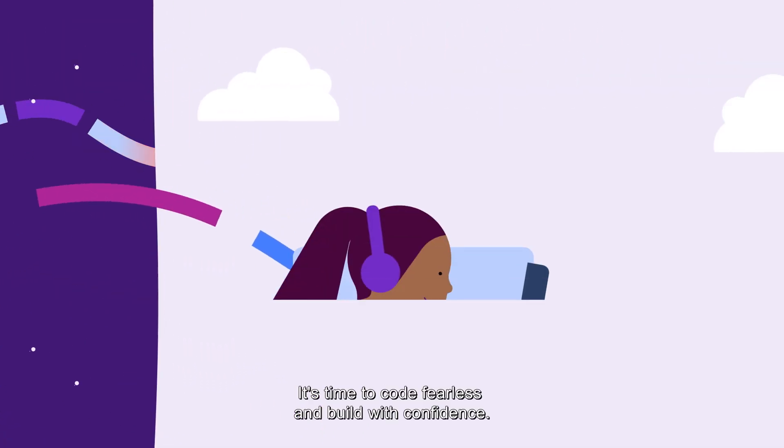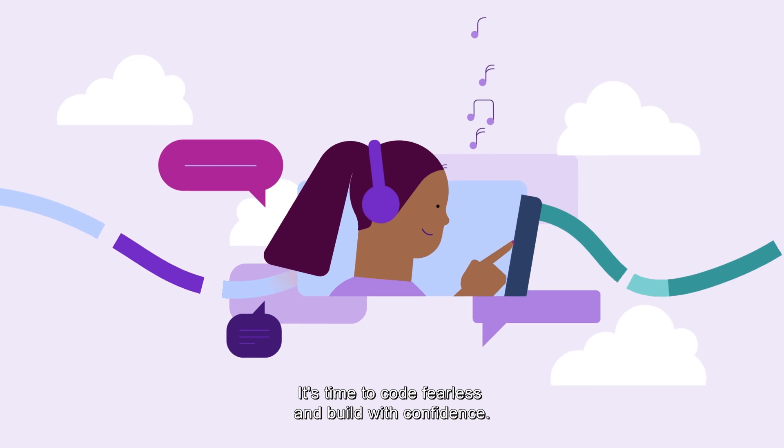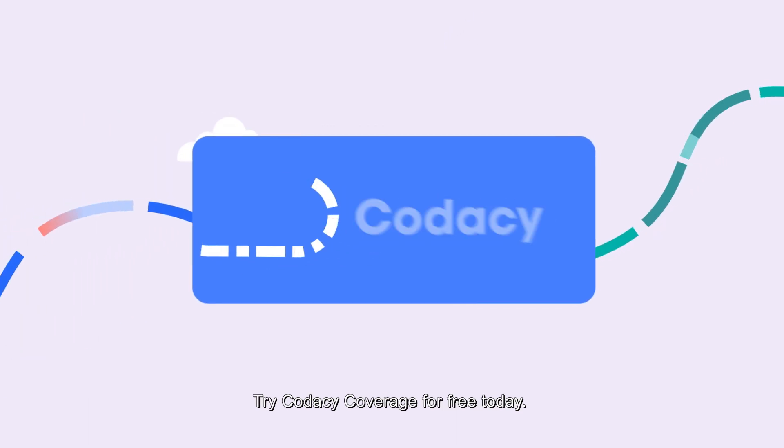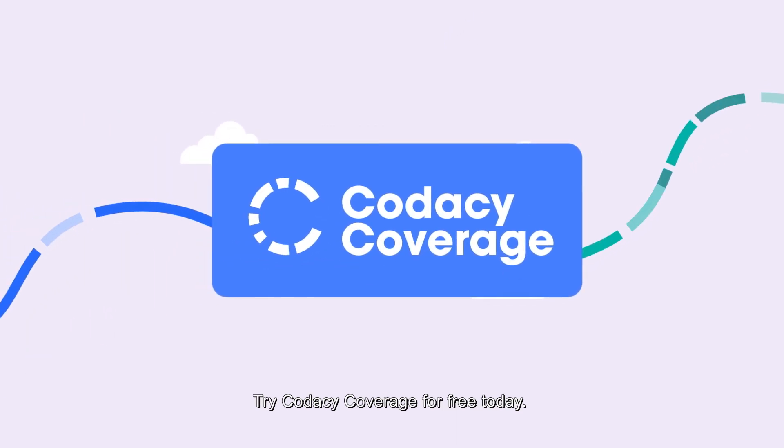It's time to code fearless and build with confidence. Try Codacy coverage for free today.